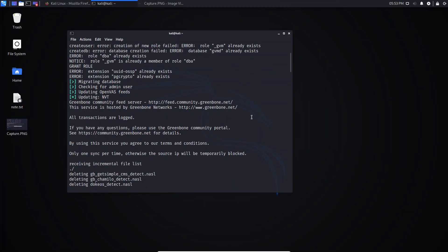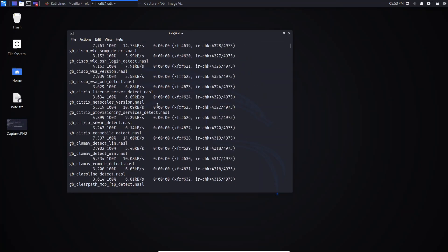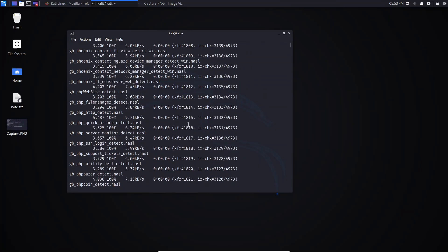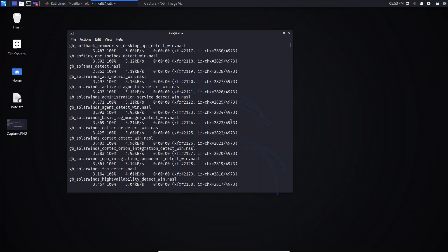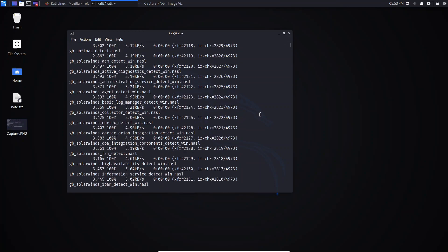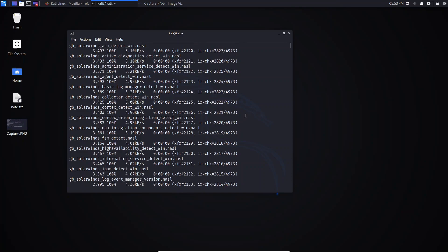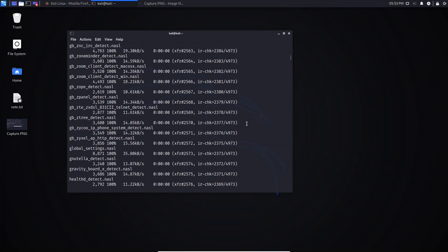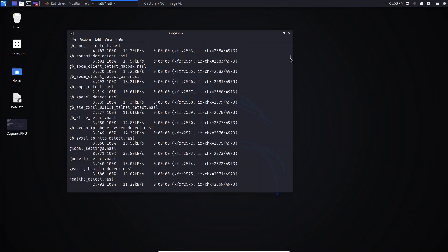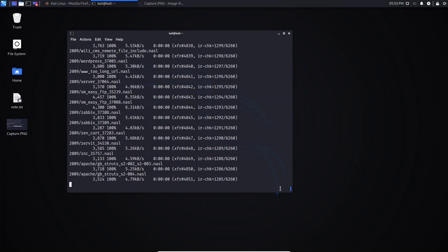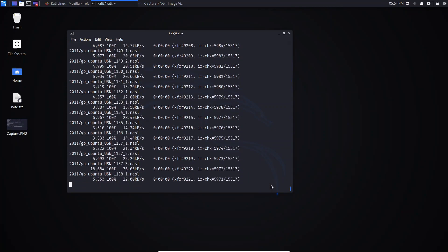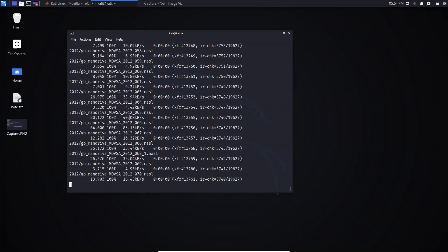After the setup command, this process will run. If it's your first time running this command, it will take a long time — it doesn't matter if you have a 10 or 20 Mbps internet speed. Just be patient and wait until the process is finished.